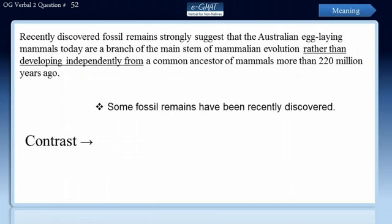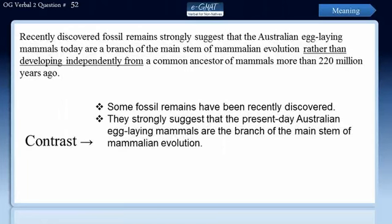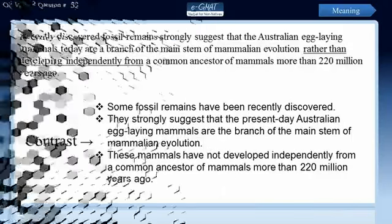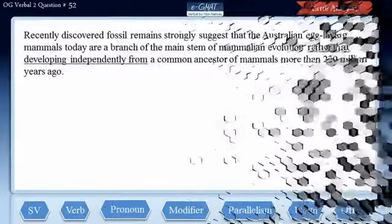The sentence says that some fossil remains have been recently discovered that strongly suggest that the present-day Australian egg-laying mammals are actually the branch of the main stem of mammalian evolution. These mammals have not developed independently from a common ancestor of mammals more than 220 million years ago. Now let us evaluate the errors in this sentence by splitting it into its clauses.